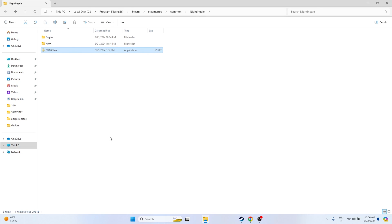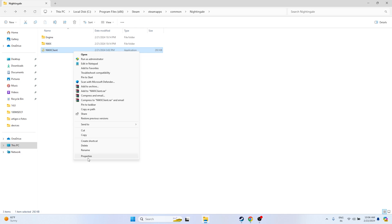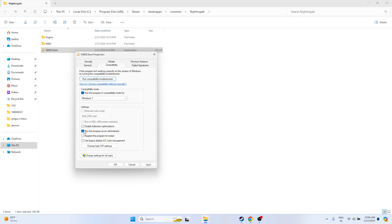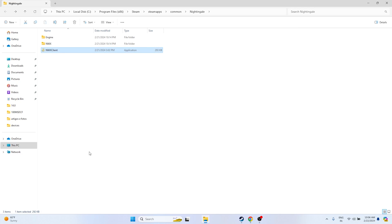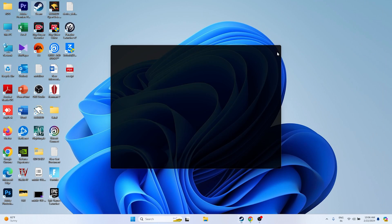To run the game as an administrator: right-click the game, go to Show More Options, go to Properties, go to the Compatibility tab, and check Run this program as an administrator. Then click Apply and OK. Once everything is set, close everything and try launching the game.